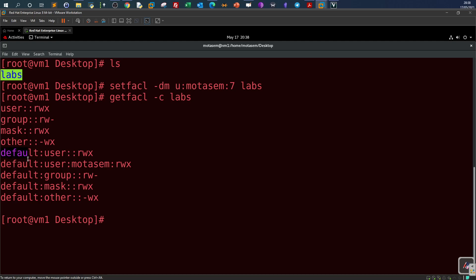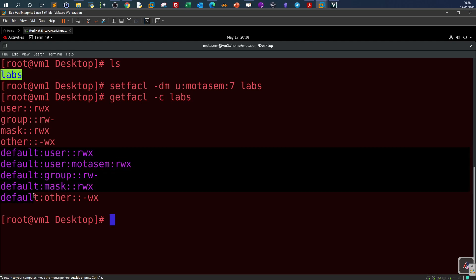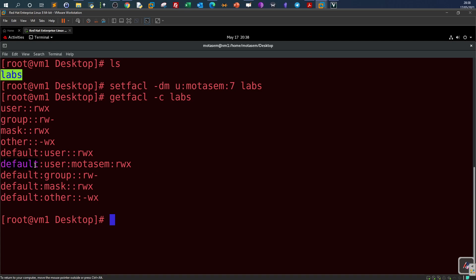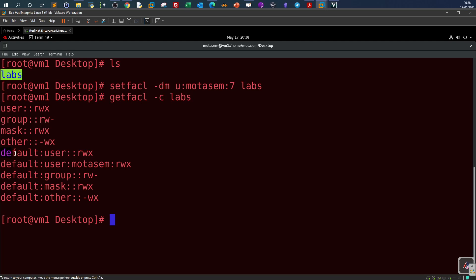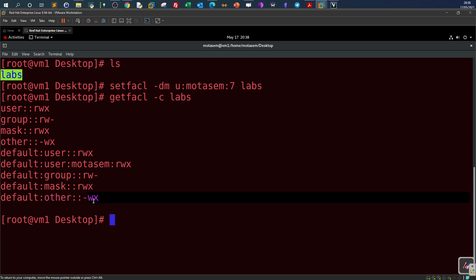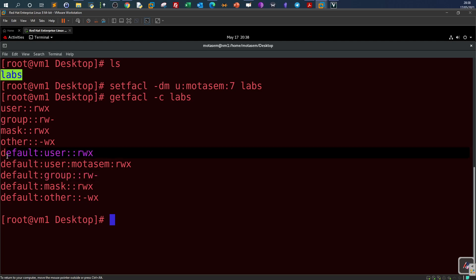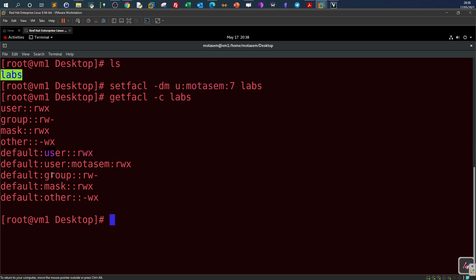Running getfacl -c labs, a default entry has appeared indicating we are using default access control lists on that directory. The default user with my username has read, write, and execute. The owner of the directory has read-write-execute, the group has read-write based on the mask value set before. The permissions for owner, group, and others haven't changed because we only applied the access control list to my specific username.